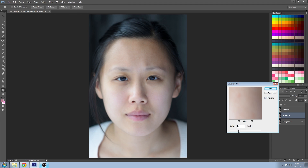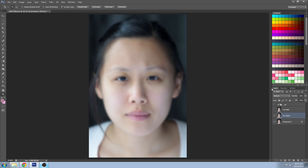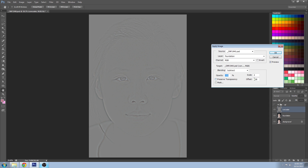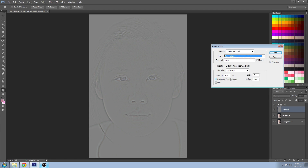Pick a value that blurs out the skin but doesn't lose all the features of the face. Go back to your concealer layer and go to Image > Apply Image. Make sure you're applying it to the layer below — just foundation — blending set to Subtract, scale to 2, and offset to 128.